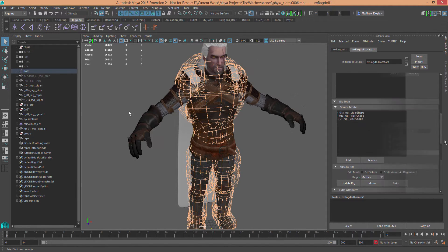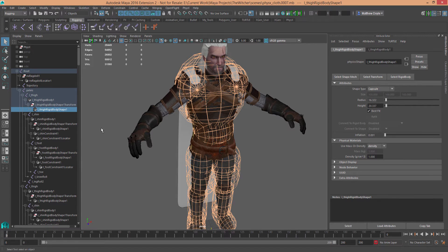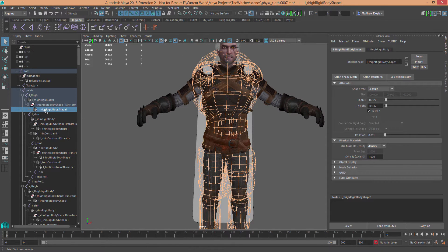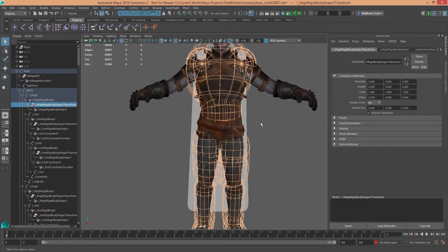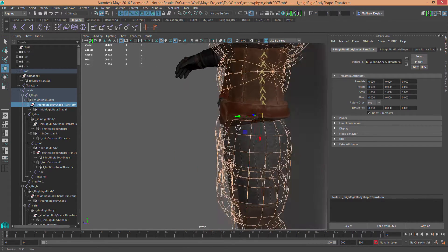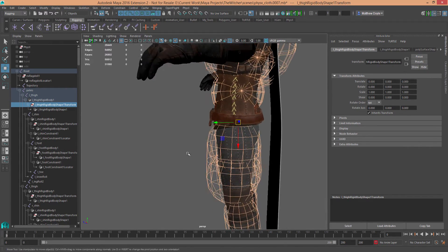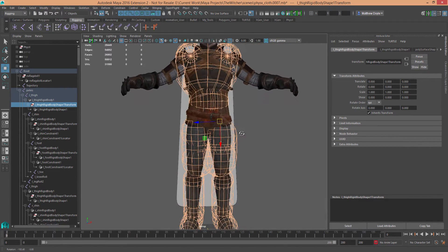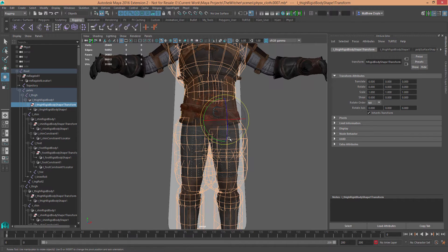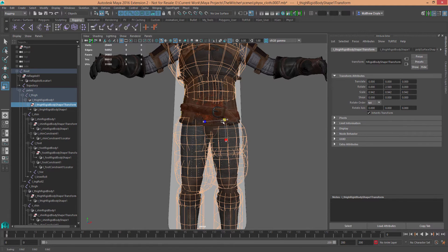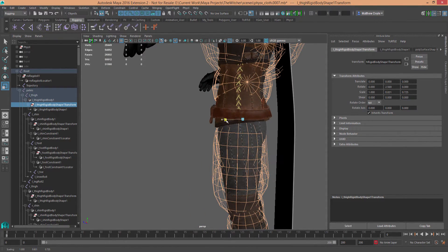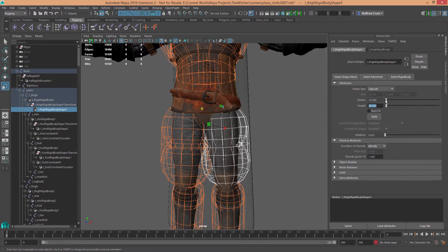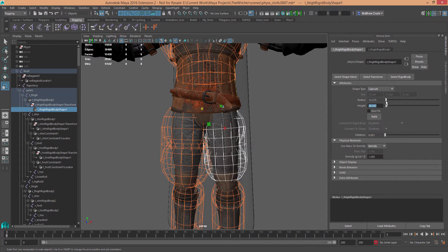Now we'll use the outliner to select the rigid bodies one at a time. Under each shape node there's a rigid body node — click that to bring up the attribute editor panel. Select Transform at the top so you can actually manipulate that helper object. I want to move and scale them so they fit the body shape better. For example, on the thigh it's a little too big and not properly angled, so I'll use the attribute editor to change its height and radius.